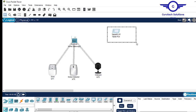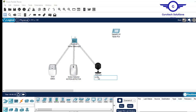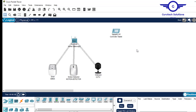So this is our siren, this is our motion detector, and these are the CCTVs. This is our controller tablet. We want to control these IoT devices from this tablet.